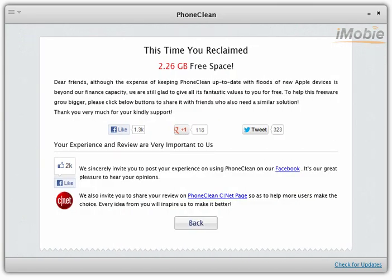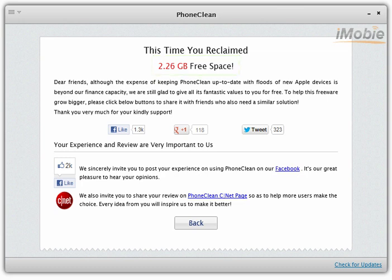After your device is clean, PhoneClean will automatically count the size of the removed junk files. This time, it reclaimed 2.26 gigabytes of free space for you.